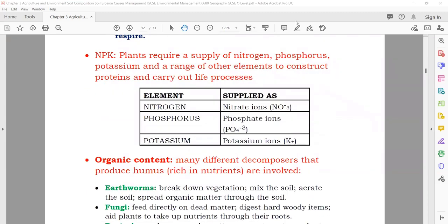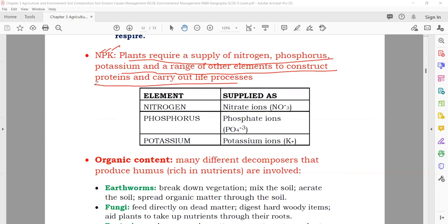Now NPK — as we discussed, N means nitrogen, P means phosphorus, and K means potassium. Plants require a supply of nitrogen, phosphorus, and potassium, and a range of other elements, to construct proteins and carry out life processes. Nitrogen is present in the form of nitrate, phosphorus in the form of phosphate ion, and potassium in the potassium ion. These are really important elements for the better growth of plants.